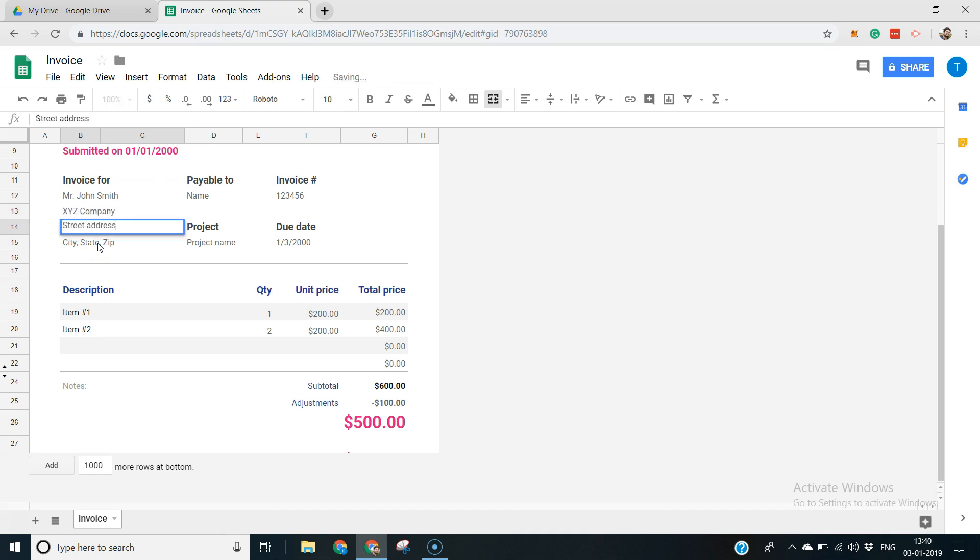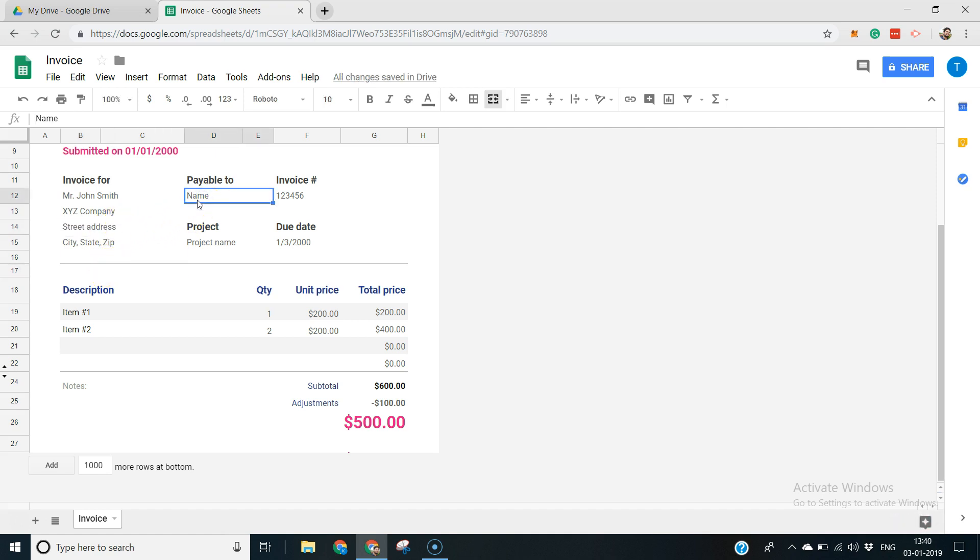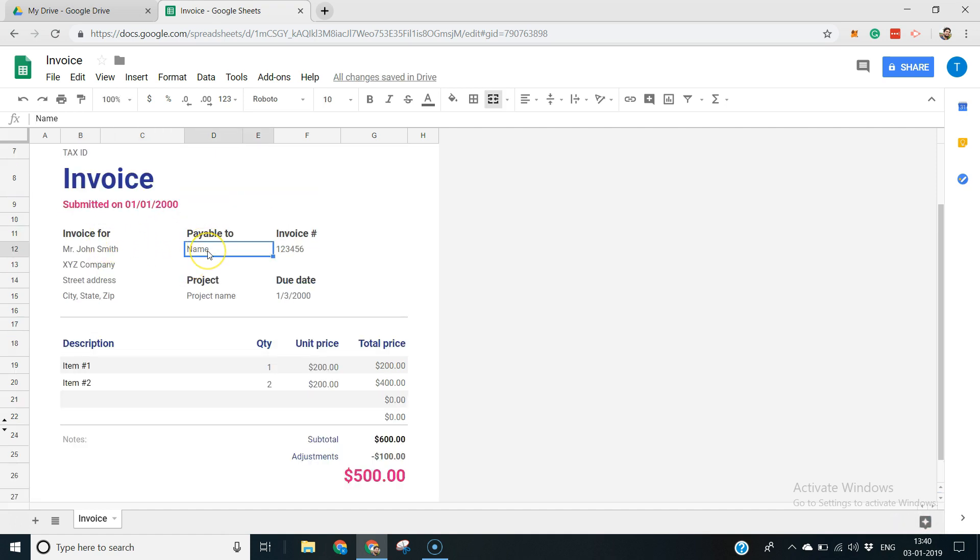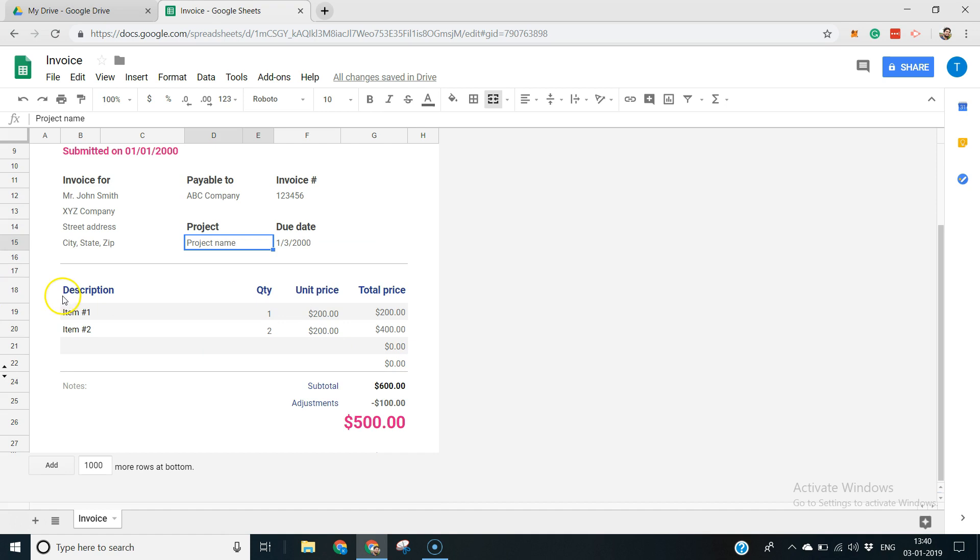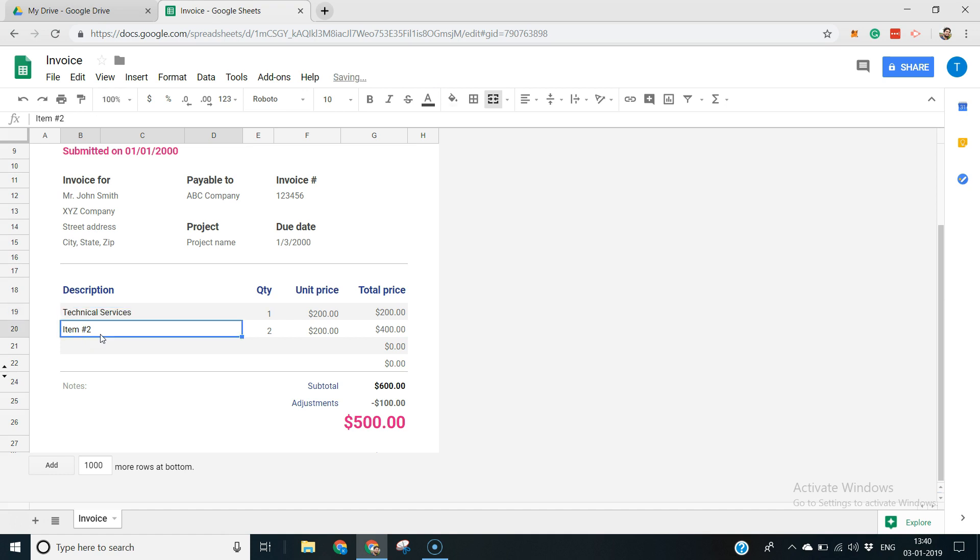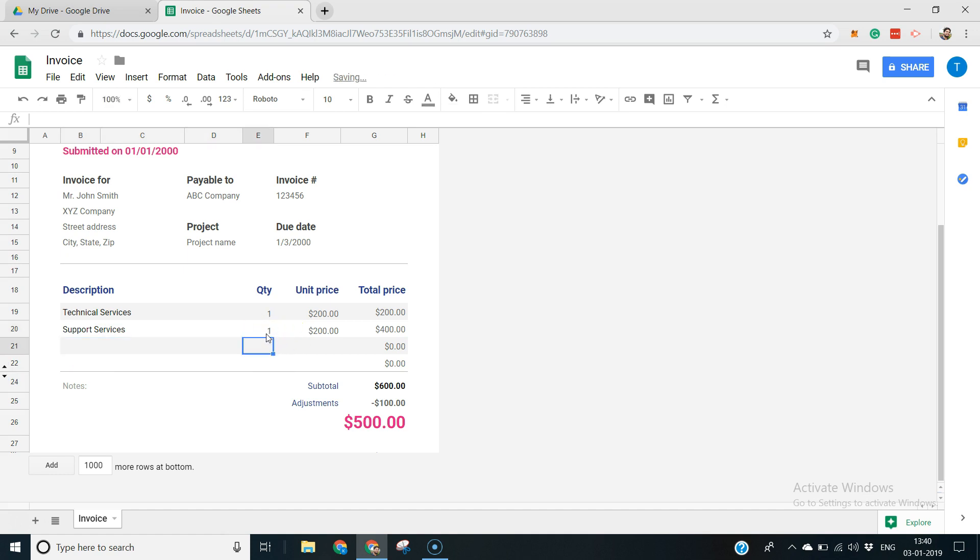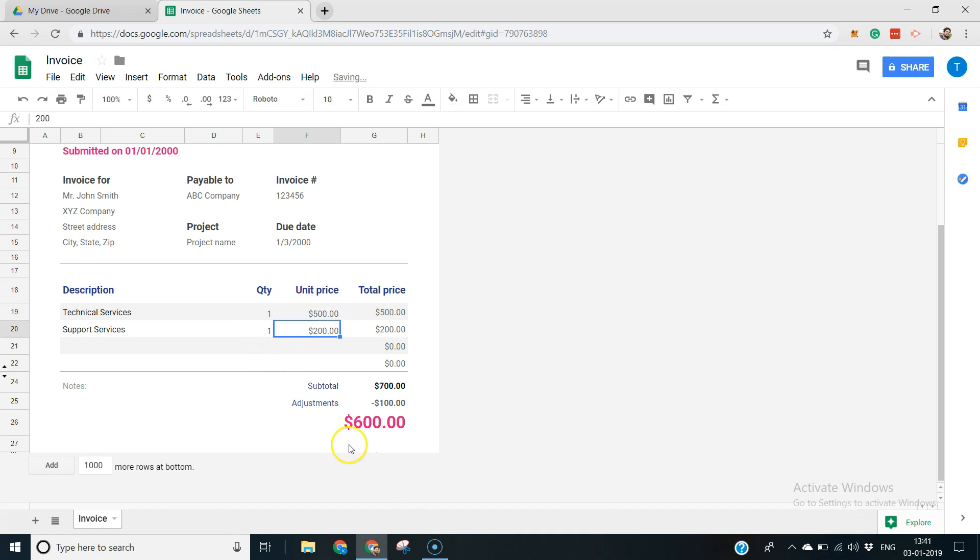And address, state, zip, whatever information, and just say payable to our company, ABC company, and you have an invoice number, project, and you can just describe item description. Is it technical services or support services? Just say quantity one, and you can just change the unit price, whatever price you want. There you go.